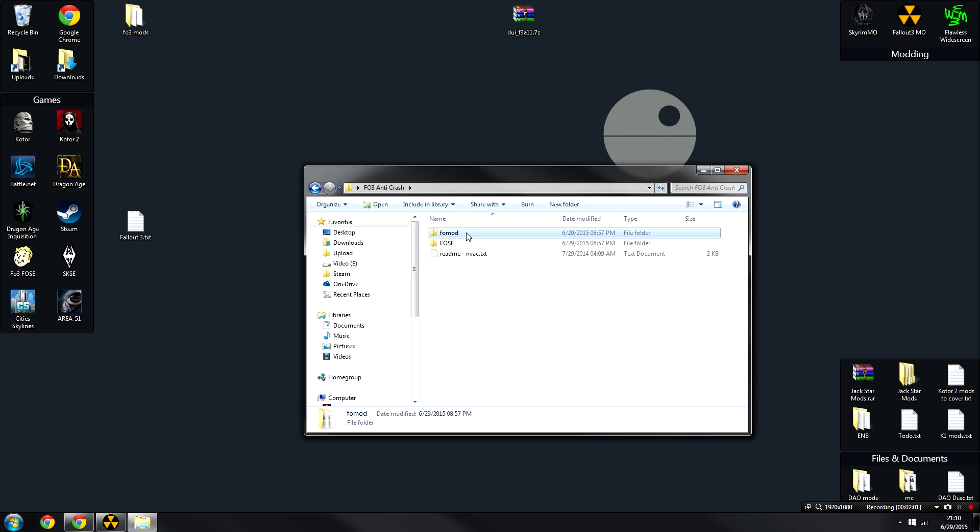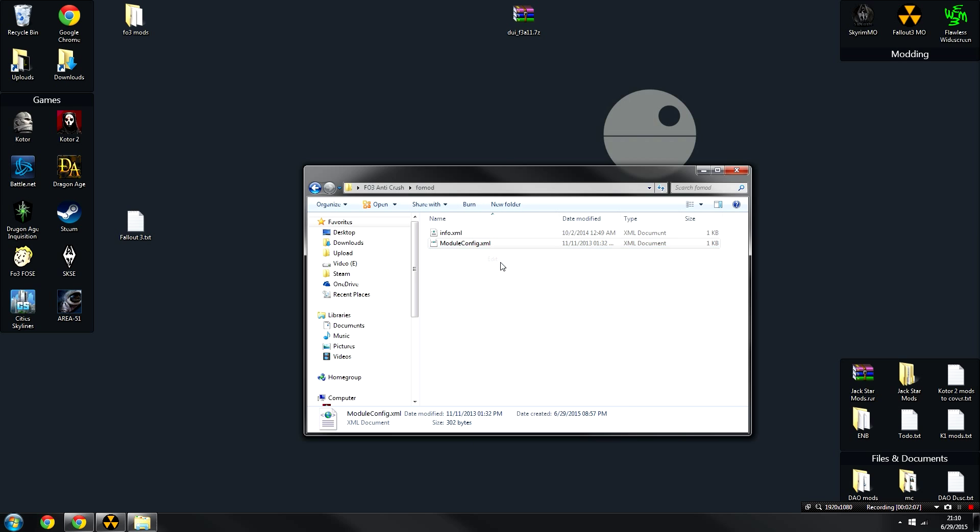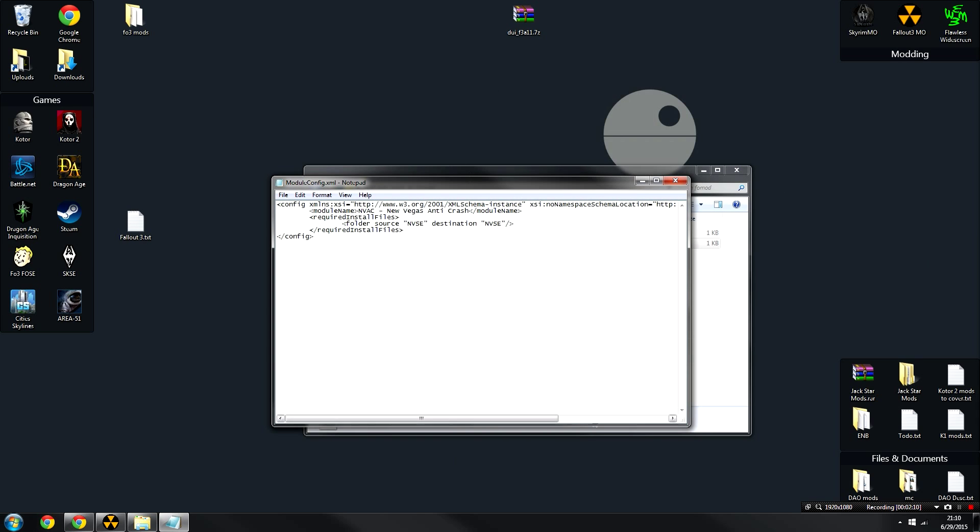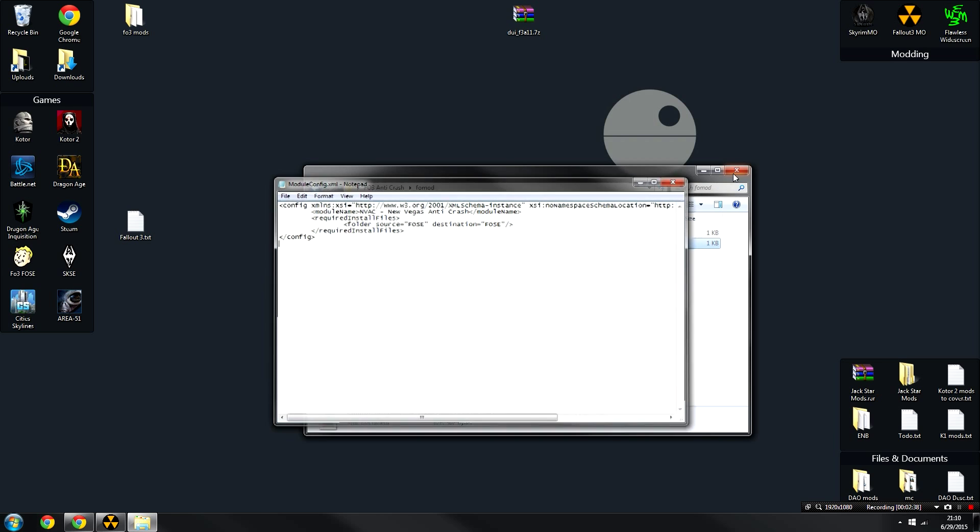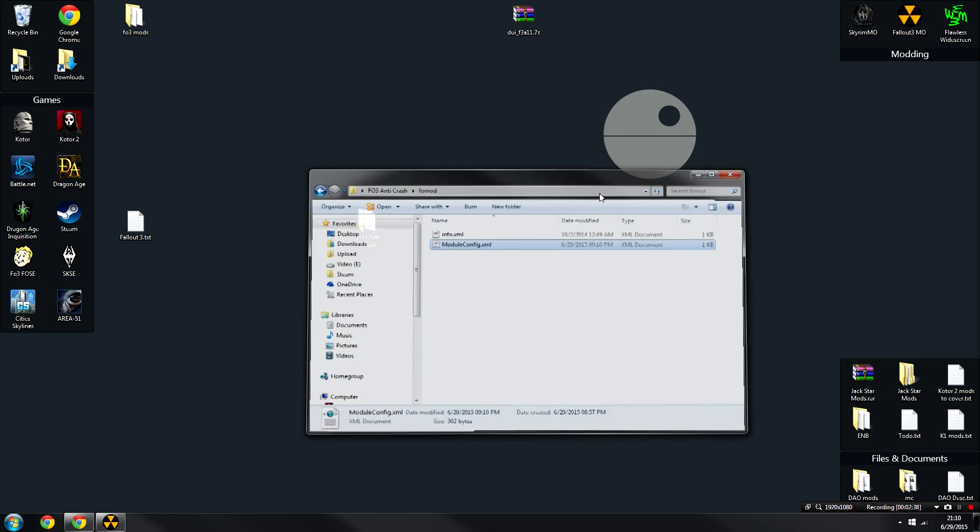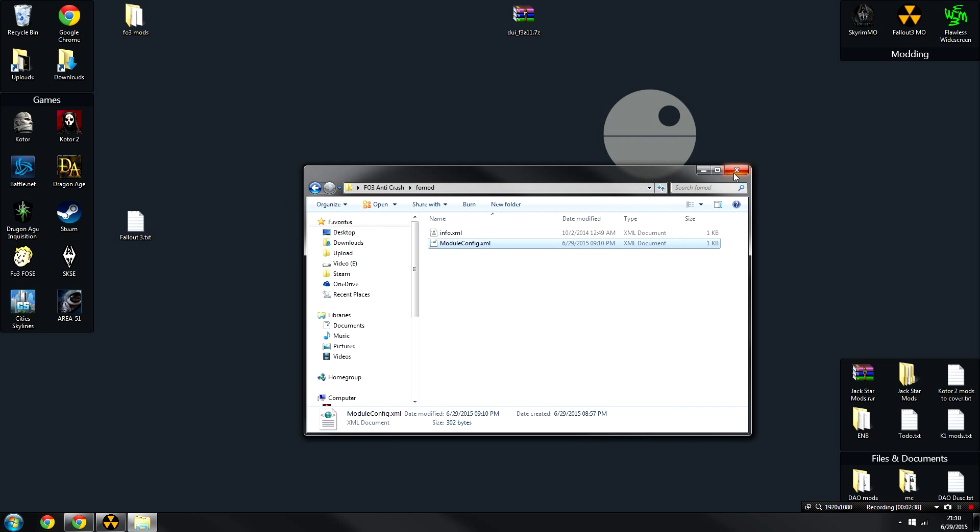Once we've renamed that, we're now going to have to change something in the FOMOD. So what you're going to need to do is open up the FOMOD, right-click on the module configuration, and click Edit. From here, you should get a notepad document which should look just like this. Then we're basically going to change Folder Source NVSE to FOSE, and we're going to change this one as well. FOSE. Once you're done, click File, Save, and then you can exit out of the notepad document.